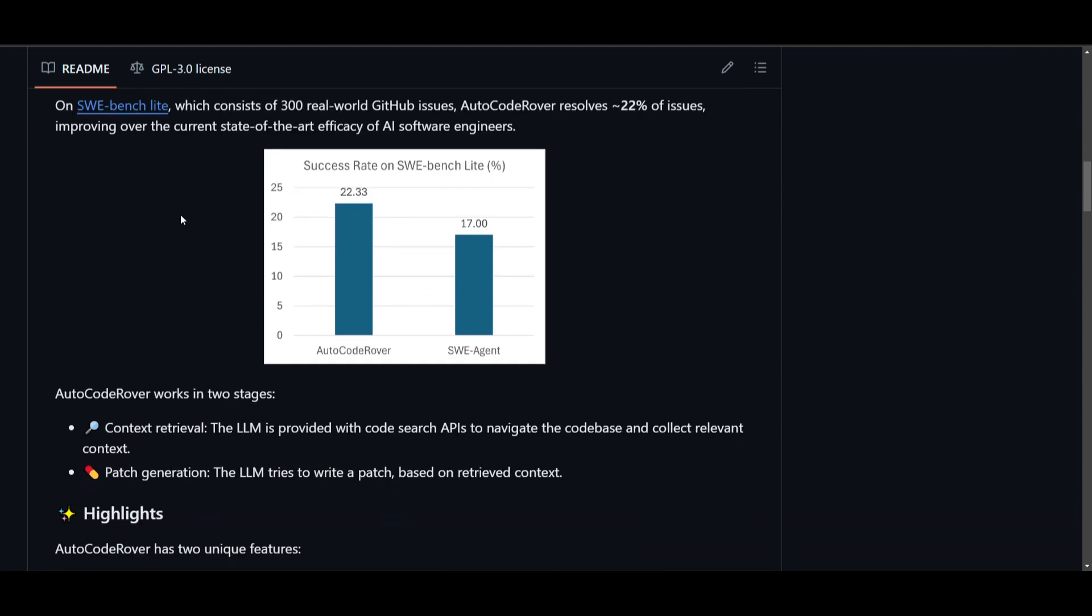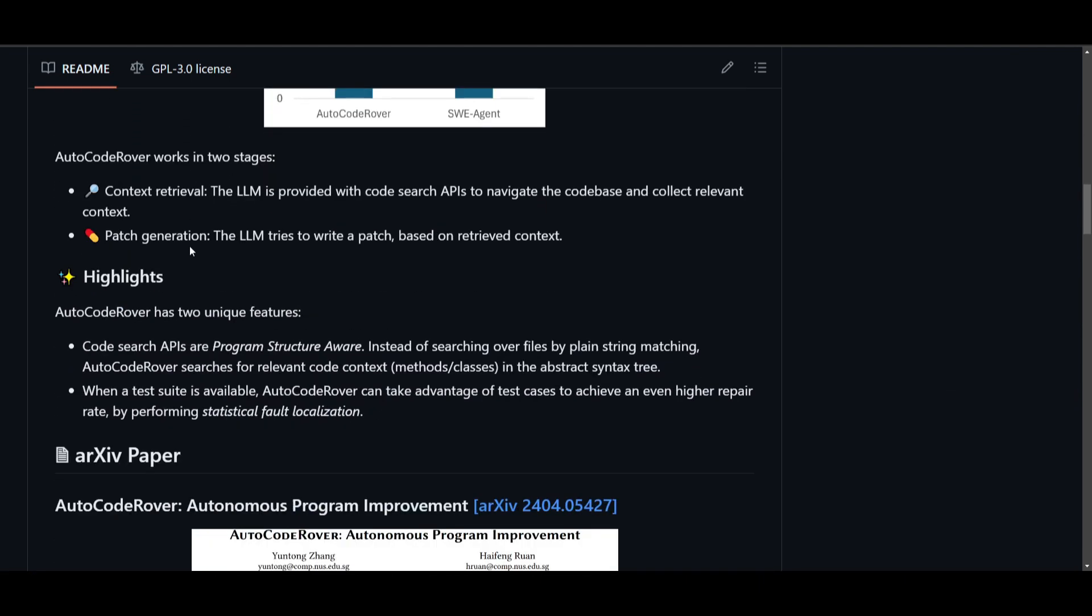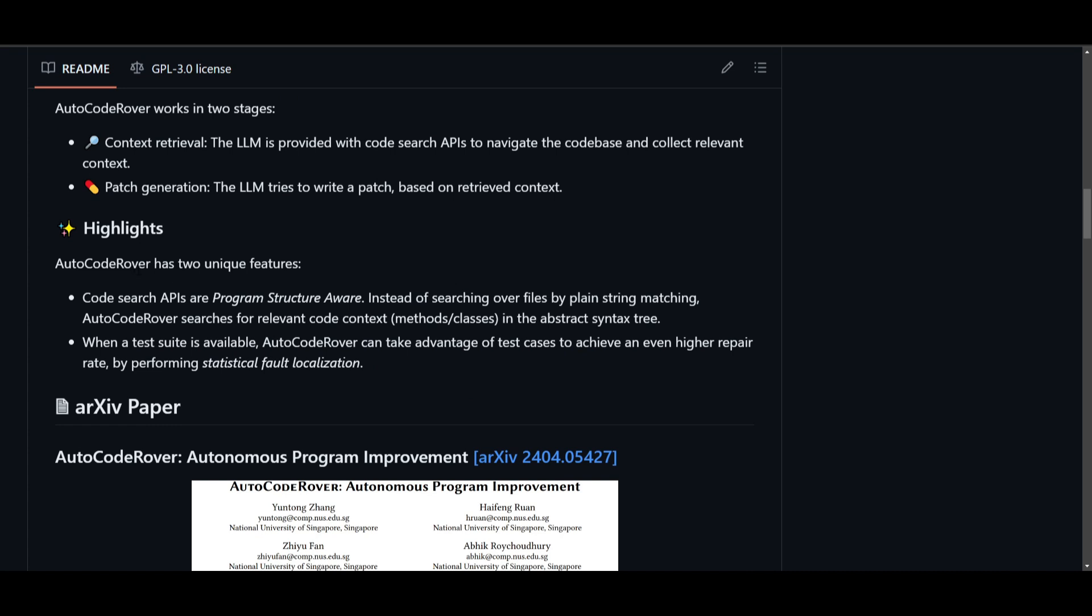And one of the two main features that AutoCodeRover has is firstly, the program structure of our code search API, where unlike conventional string matching systems, you have AutoCodeRover's code search API, which is going to be able to delve into abstract syntax tree. And this is to pinpoint relevant code context, such as methods like classes. And this is in the abstract syntax tree.